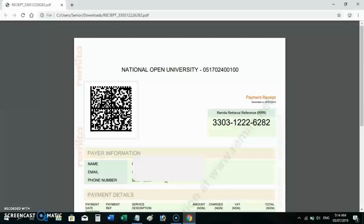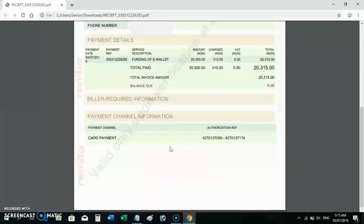If fake funding was made for you, you will not receive this receipt from Remitter in your email. But if the payment is legitimate, this receipt will come from Remitter to your email — assuming your email is valid. Your phone number will also appear on the receipt exactly as it appears on your portal. Scrolling down, the permit channel will show 'Card Payment' if it was paid by card.